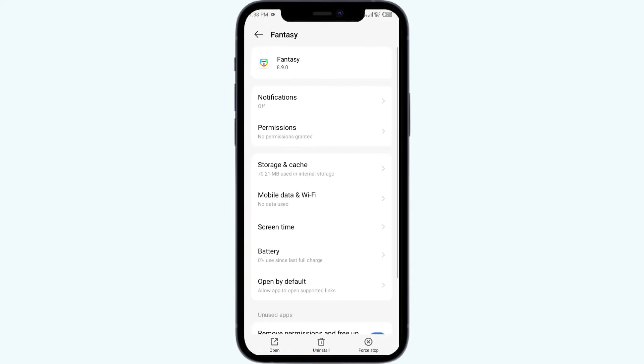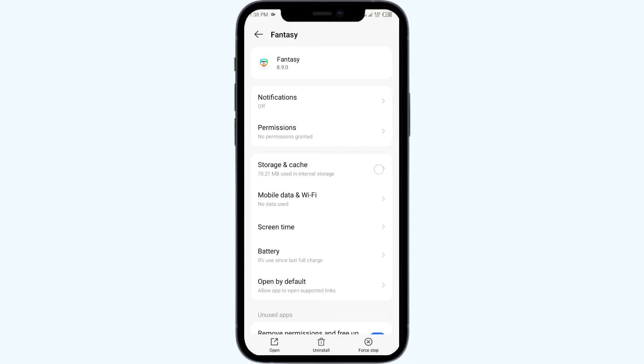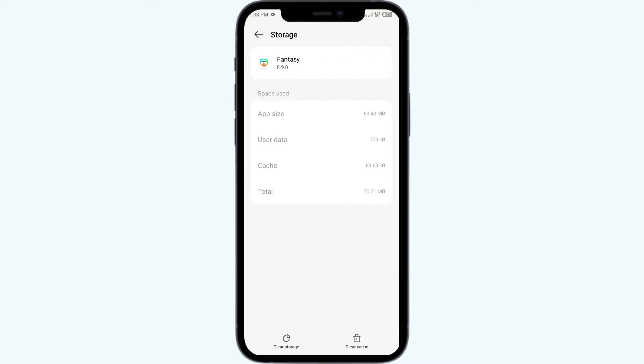After that, click on Storage and Cache, and finally tap on Clear Cache to clear the app cache.